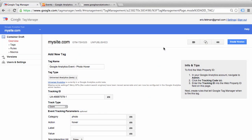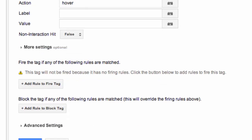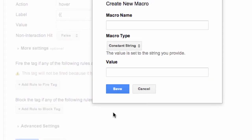So back in Google Tag Manager, we're creating a Google Analytics event tag for our photo hover action. We have set the tag type as Universal, we have our tracking ID, and track type we have set as event. Category and action have static values of 'photo' and 'hover.' For label, we are going to pull the event label value in from the data layer by creating a new macro. We're going to click the macro icon, then new macro.